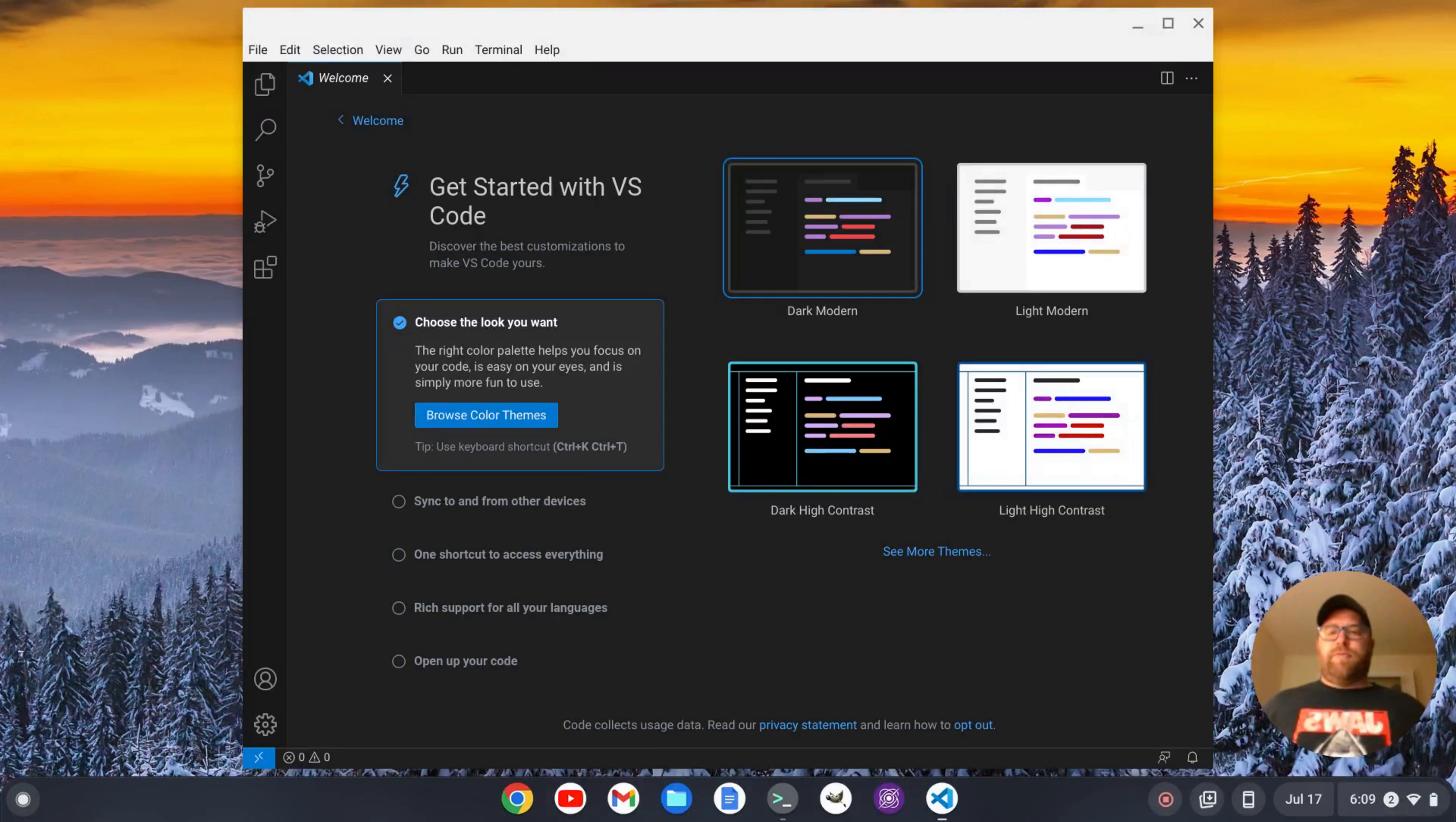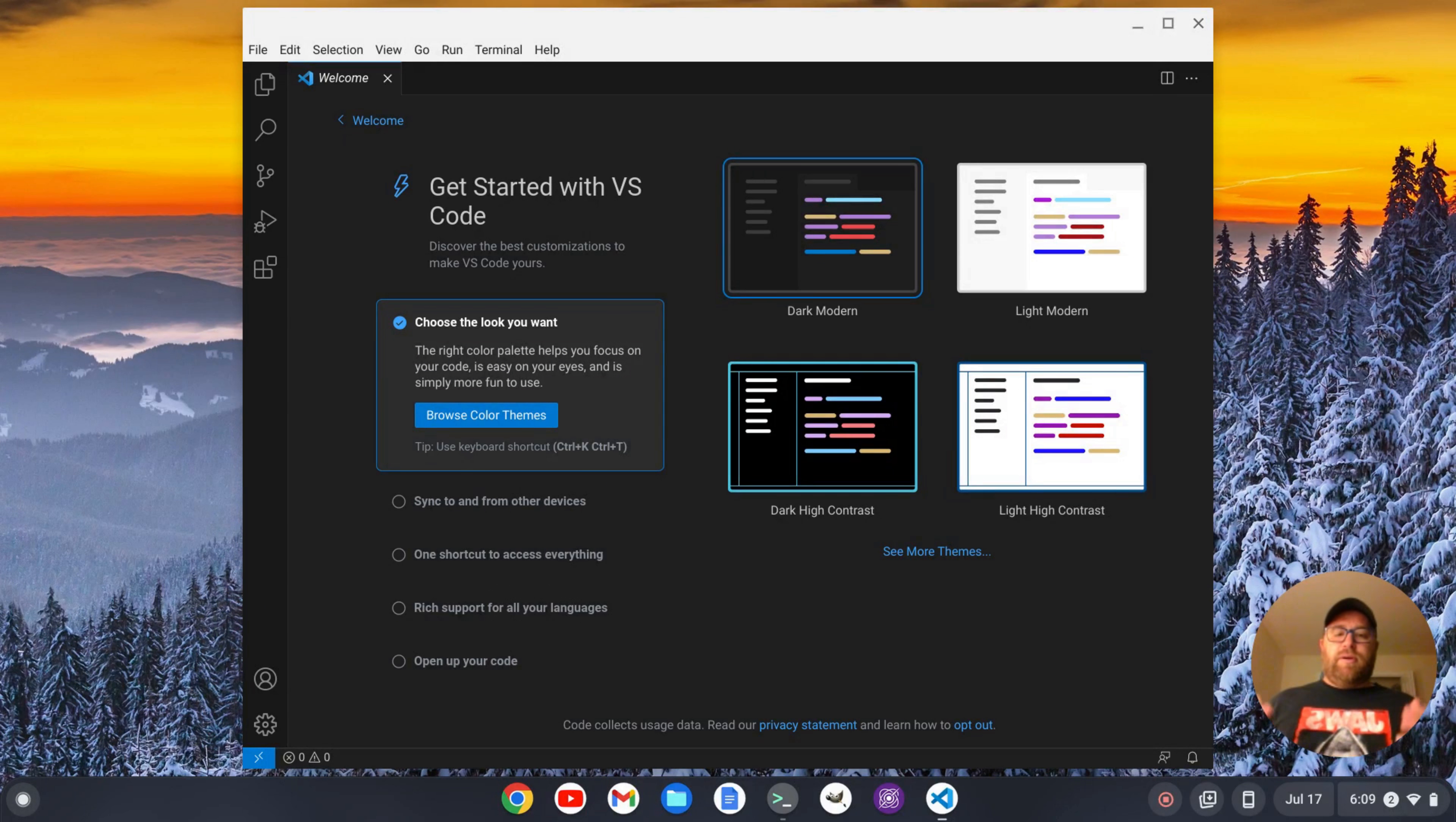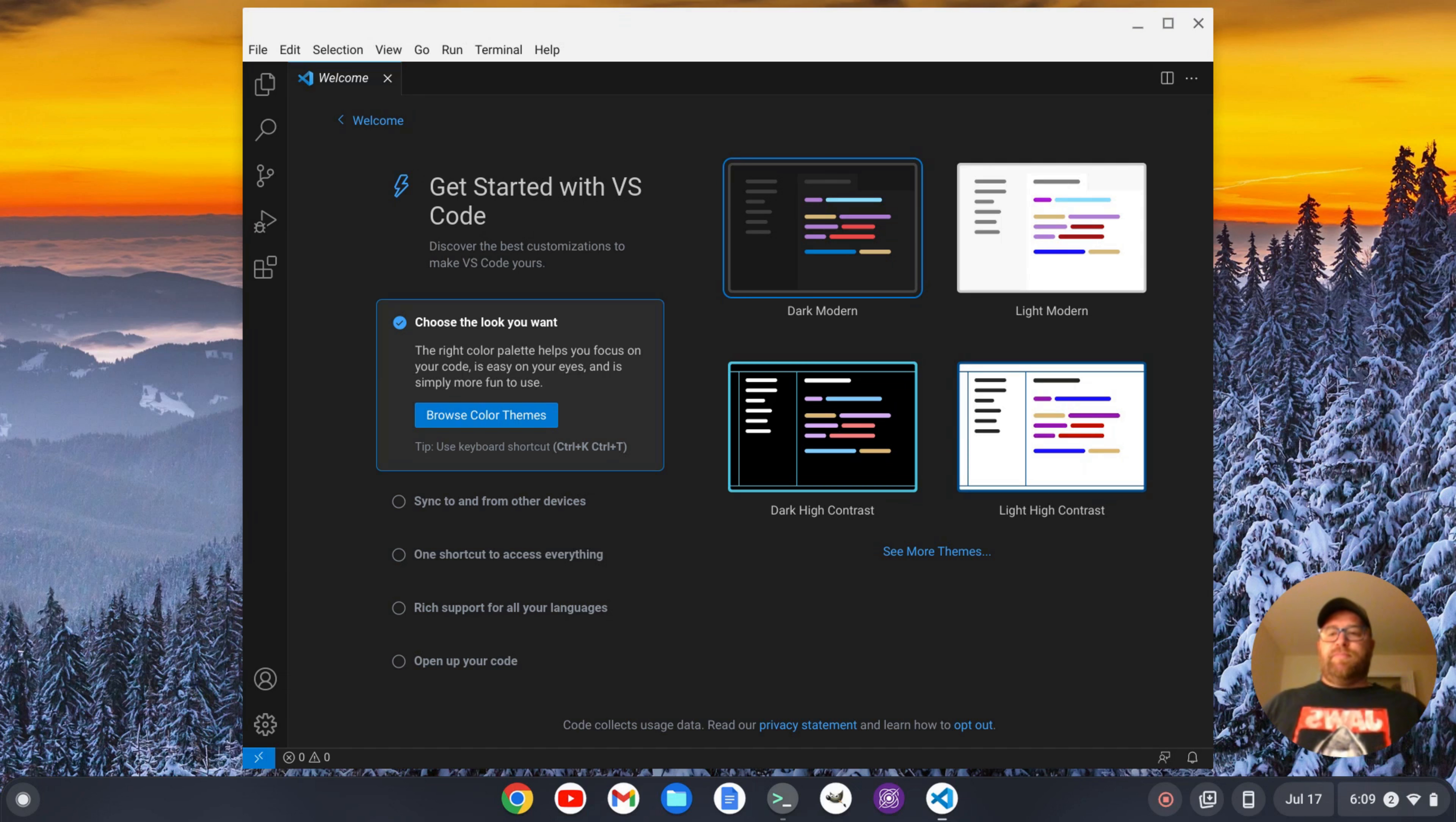Hi YouTube, Tim Unkert from UnkertEducation.com here. In this video I have a fresh install of VS Code on a Chromebook here and this is the opening screen when I start it up.